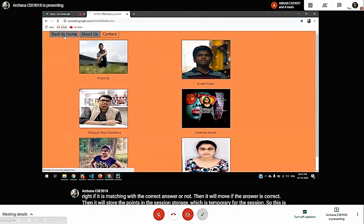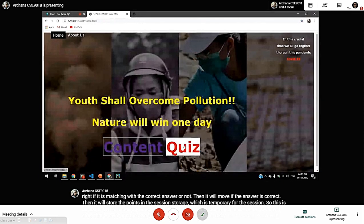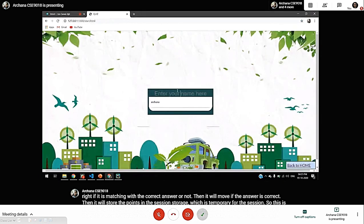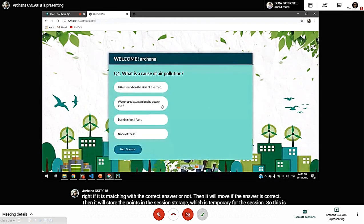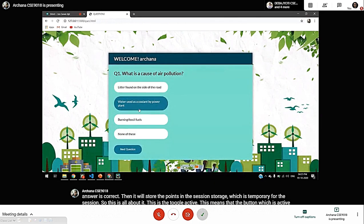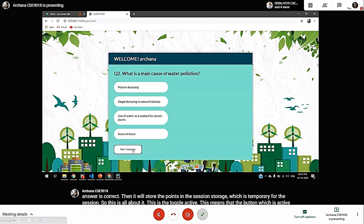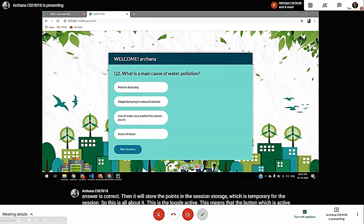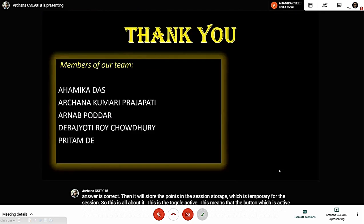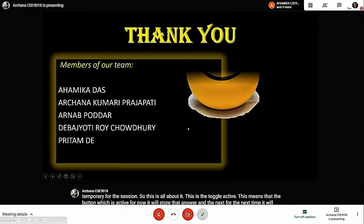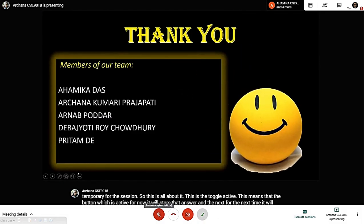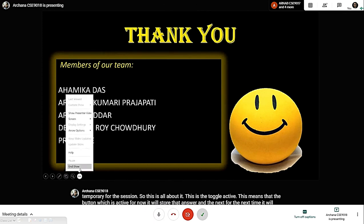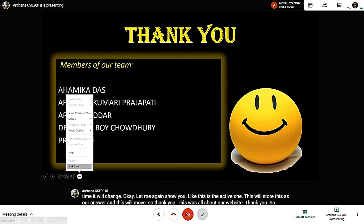So, the active answer will be stored and the quiz will move forward. Thank you — this was all about our website. Thank you, sir. Excellent. Thank you, everyone, for this excellent presentation.